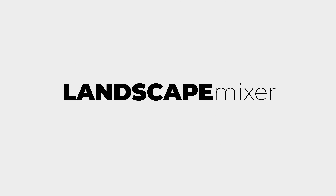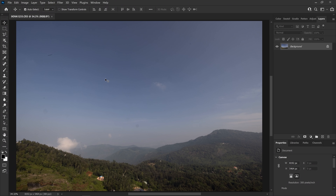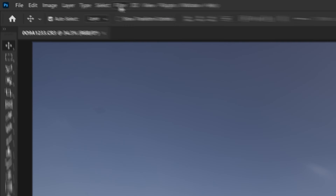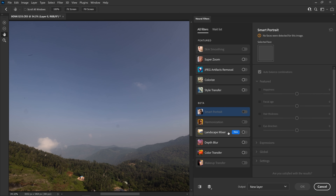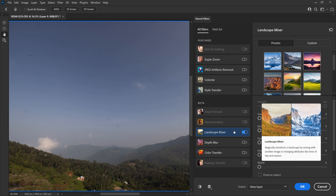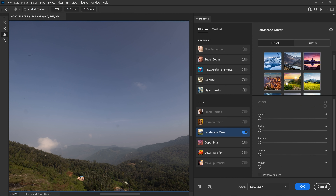Next, Landscape Mixer. It's basically a brand new image look applied to an existing landscape shape. Now, there is a landscape image. Filter > Neural Filter. Alright, Landscape Mixer filter on. Now Landscape Mixer filter is on — here there's a preset in default. Now click the first preset, click on the image — there's a snow look. Just click on it. Processing on device.